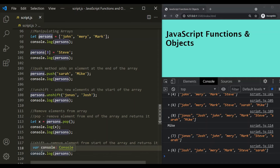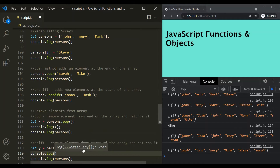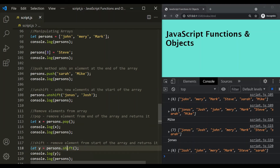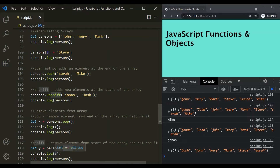Let's store the returned element in a variable y and log it. If I save the changes, you can see this shift method removed the Jonas element from this array and also returned it. We are storing it in variable y, and when we log y, it is logging Jonas.